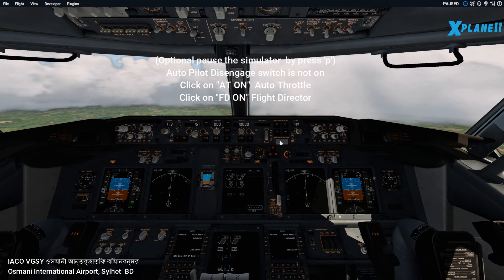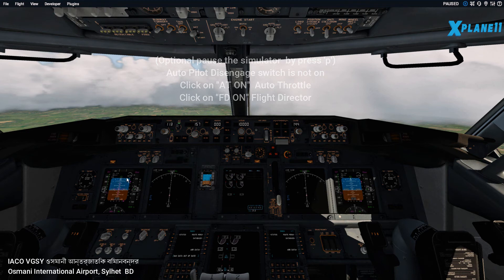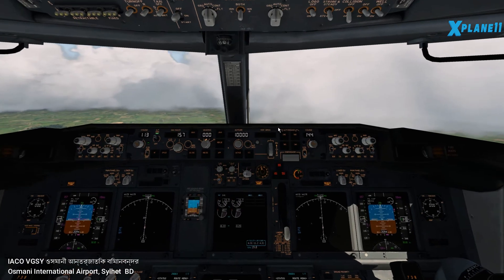That's the master switch — make sure that's not disengaged. That's the disengaged state; that's the engaged state, so keep it that way. You just need to do two more things: turn on auto throttle and then turn on the flight director. They will show up on the LCD there. Then unpause the simulator.